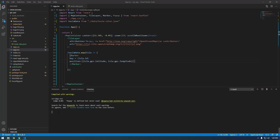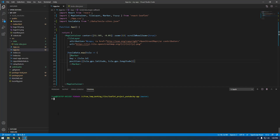Alright guys, welcome back. In this video let's filter this data so we don't have all the countries coming back. I'm going to kill the server from running.